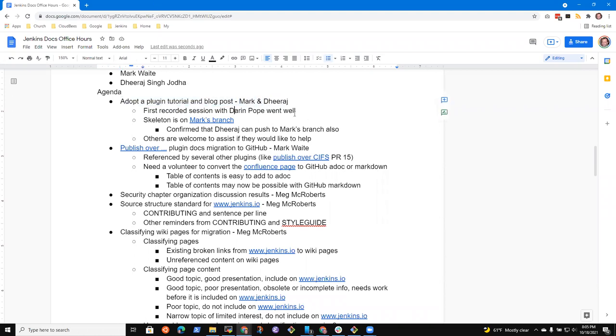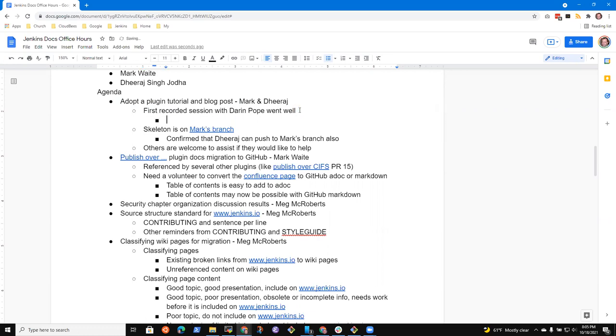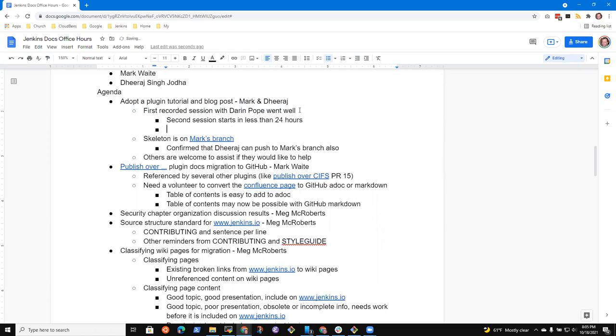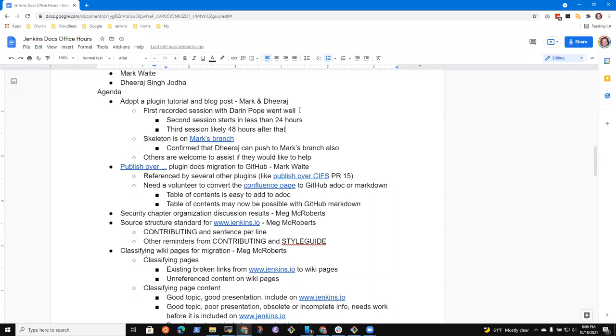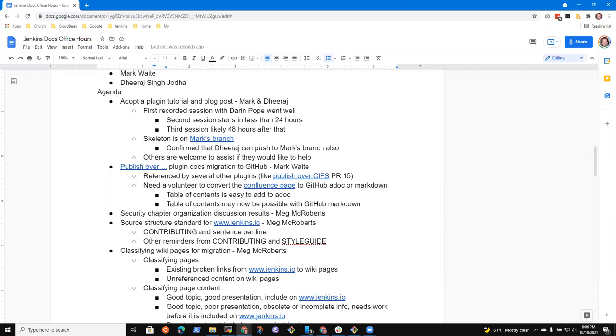Then I've got a topic on plugin docs migration that an Oktoberfest contributor has launched, and we'll talk briefly. Then Meg had a question about security chapters. She had a conversation with Daniel Beck, and I'd like to capture what she learned from that conversation. And then source structure standards for Jenkins.io with Meg, and then classifying wiki pages for migration. Any other topics we should put on the list?